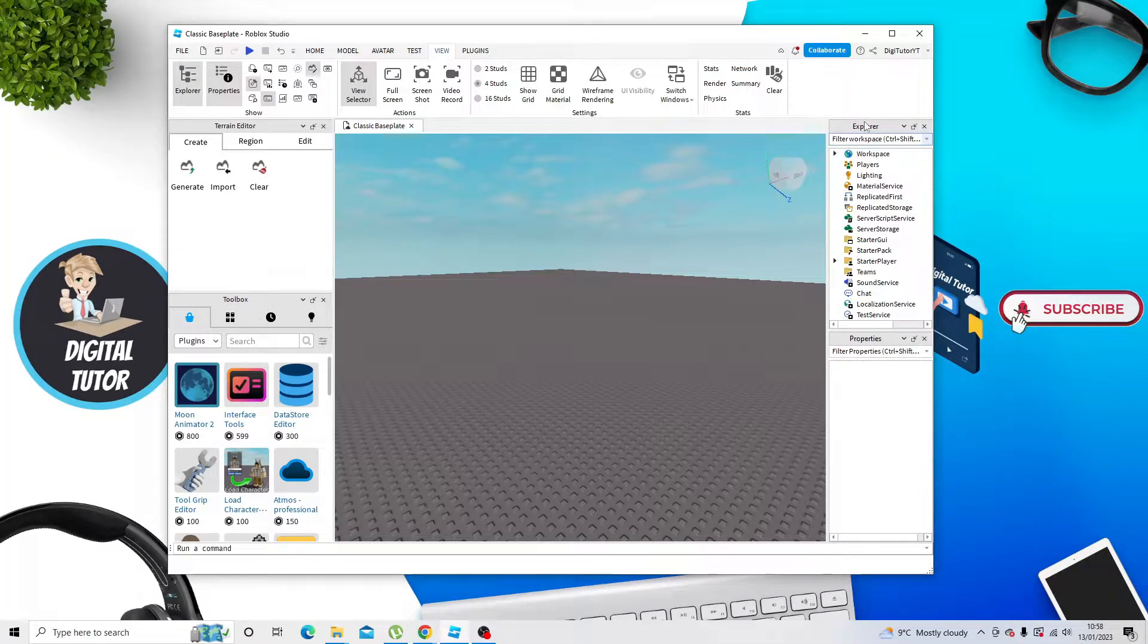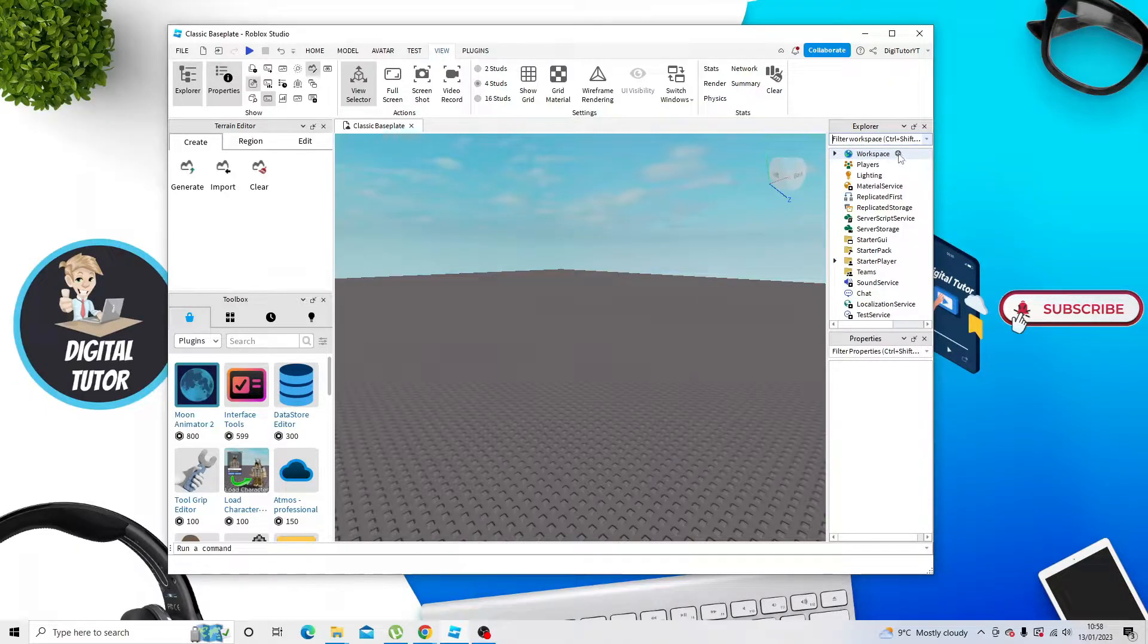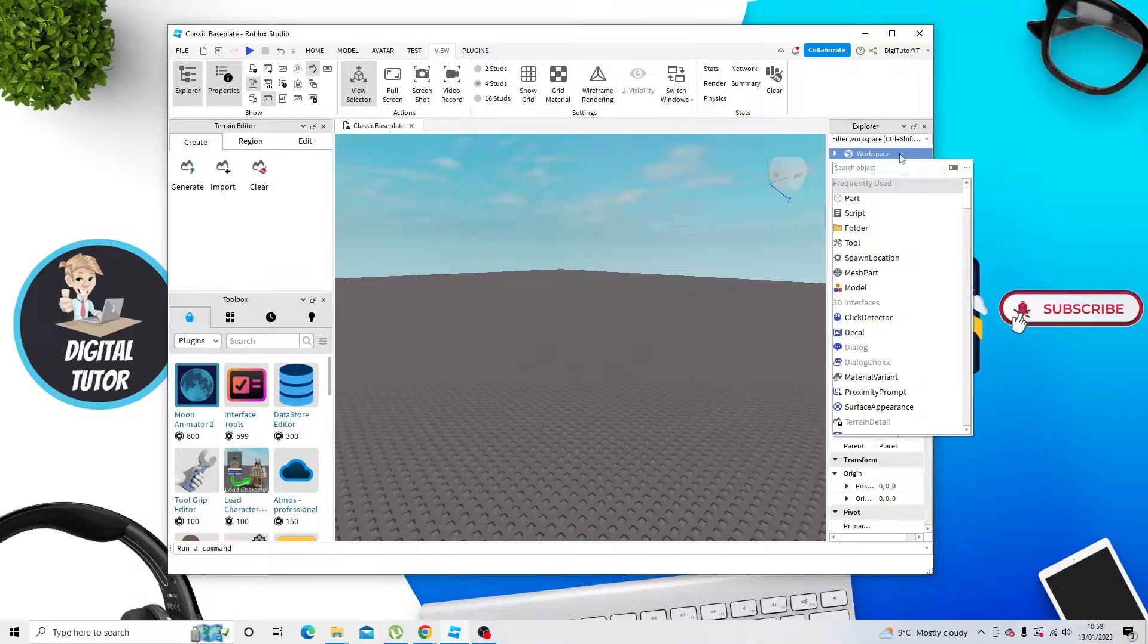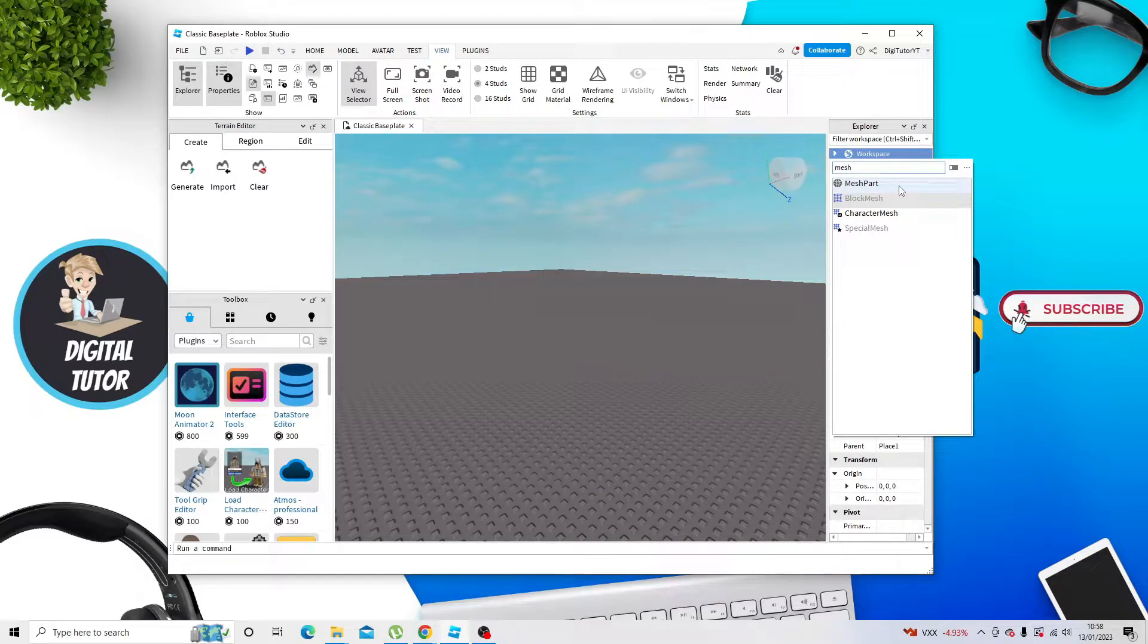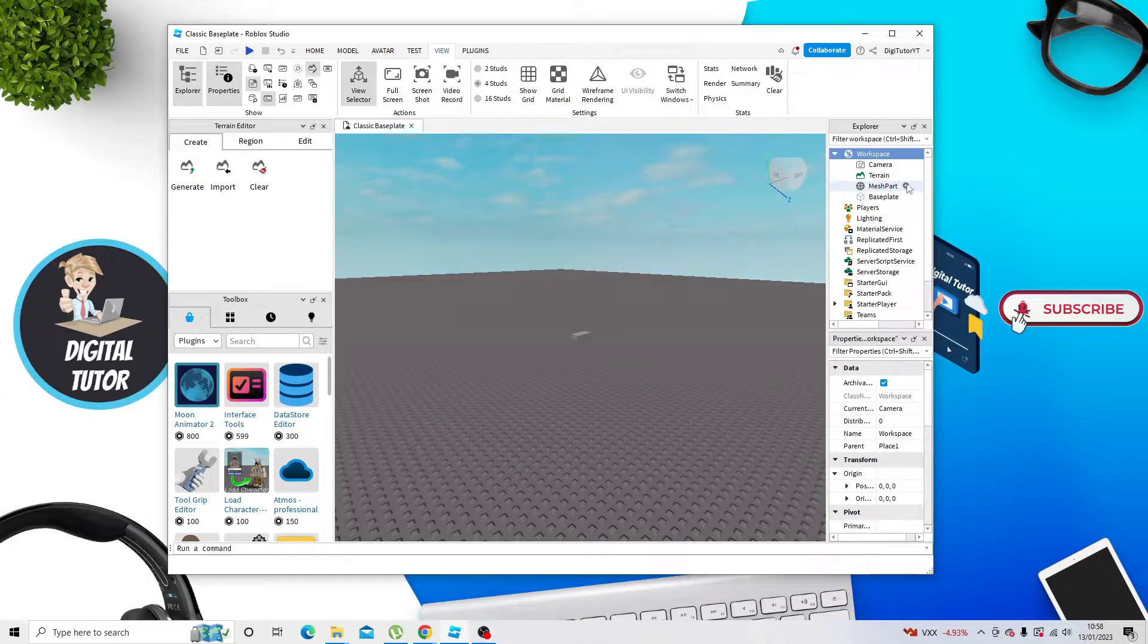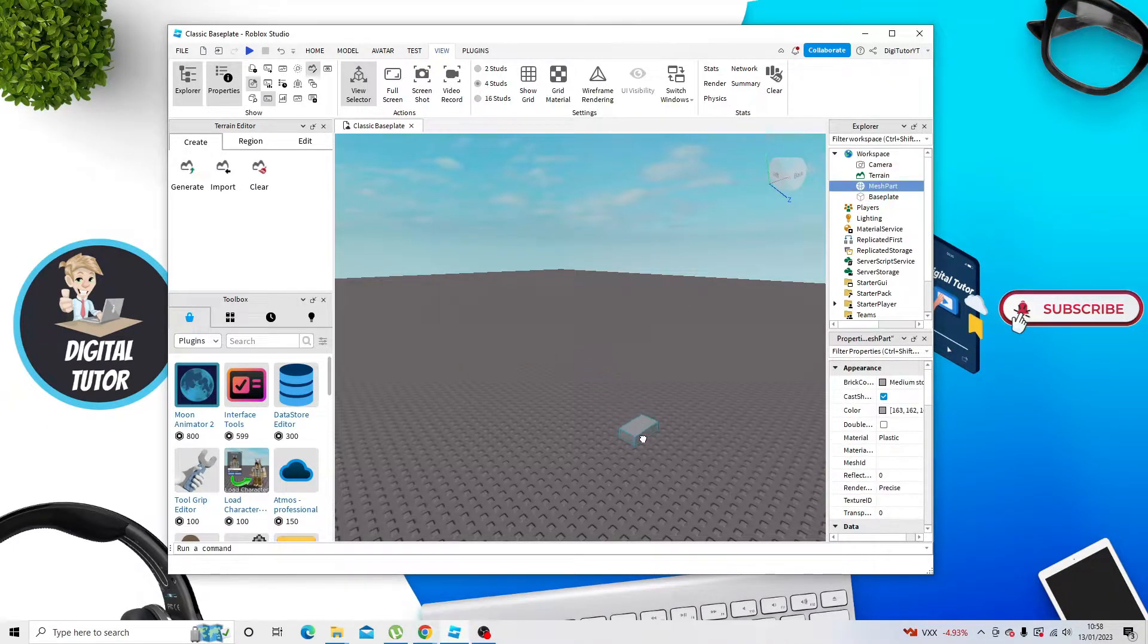Once that's done, come across to Explorer, and next to the workspace, when you hover over this, you're going to get a little plus icon come up. Click onto the plus icon, and then just go ahead and type Mesh. From here, you want to select Mesh Part, and it's going to add this to your Studio.